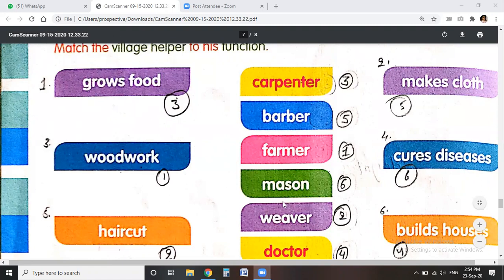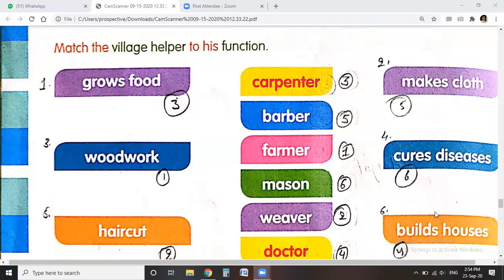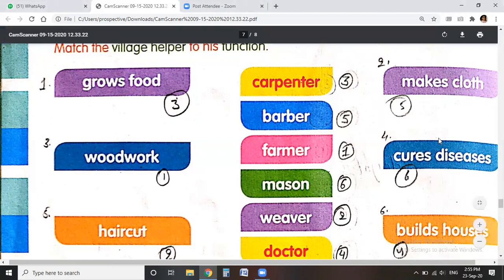The mason builds houses — number six. The weaver makes cloth and fabrics — number two. The doctor cures diseases — that is number four.